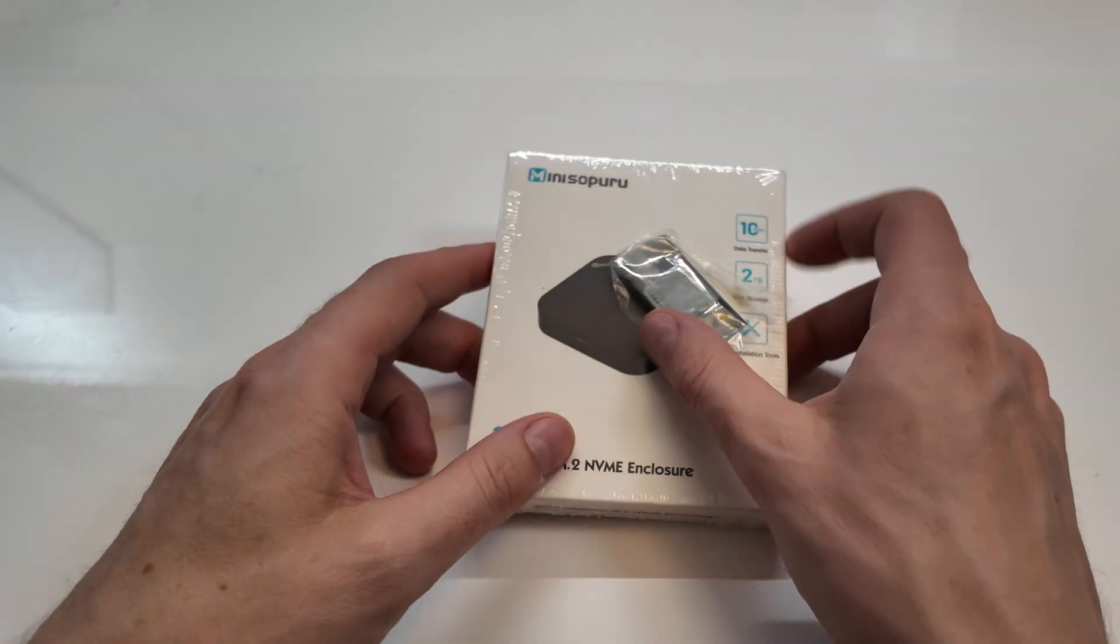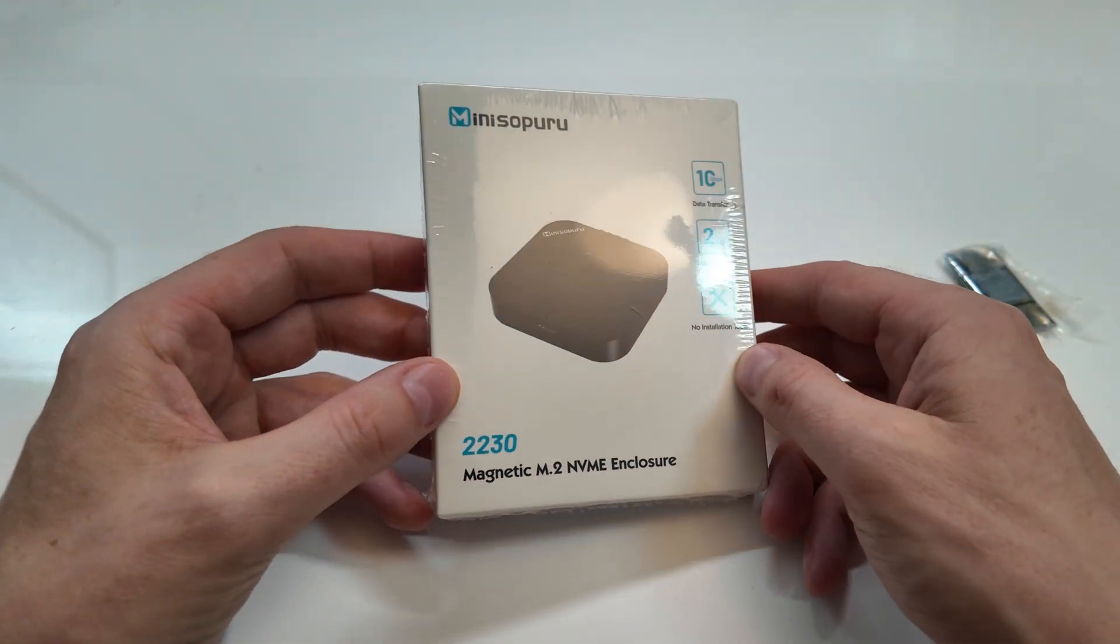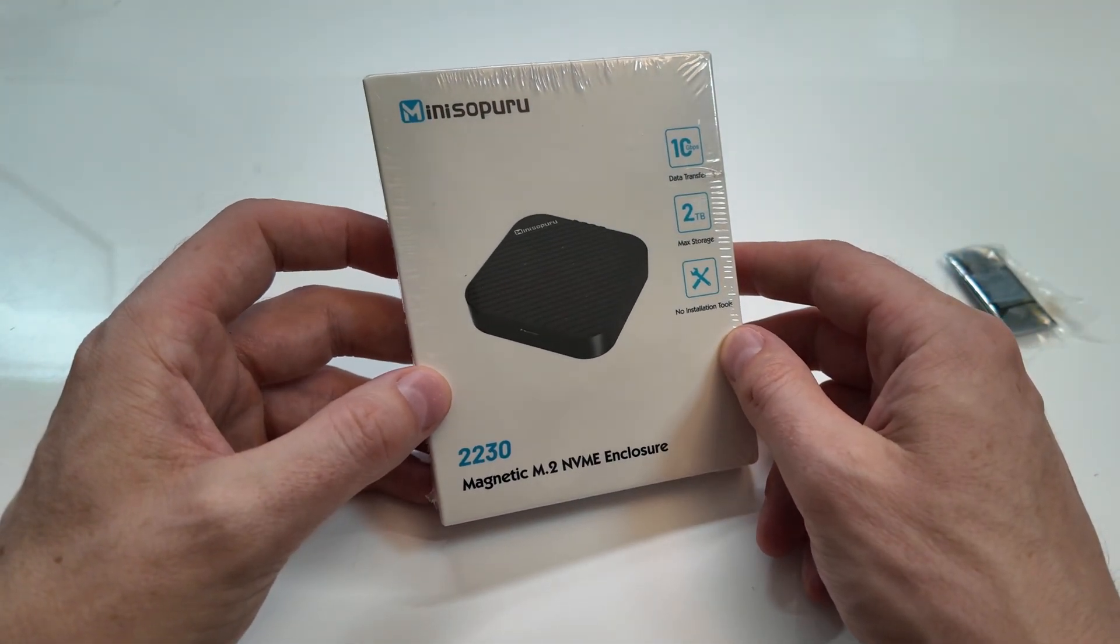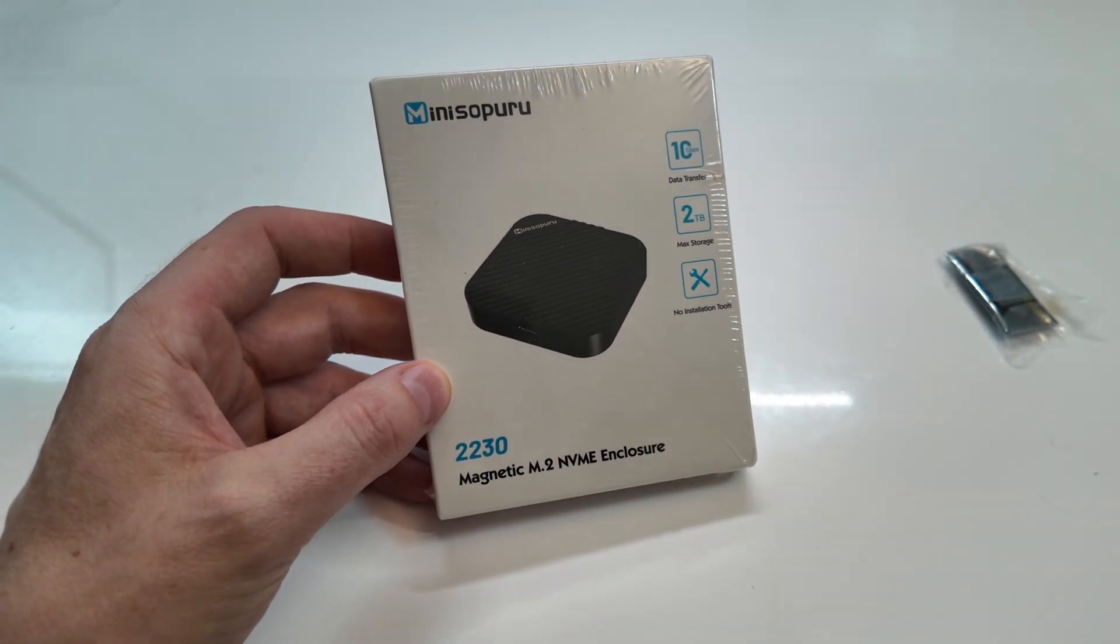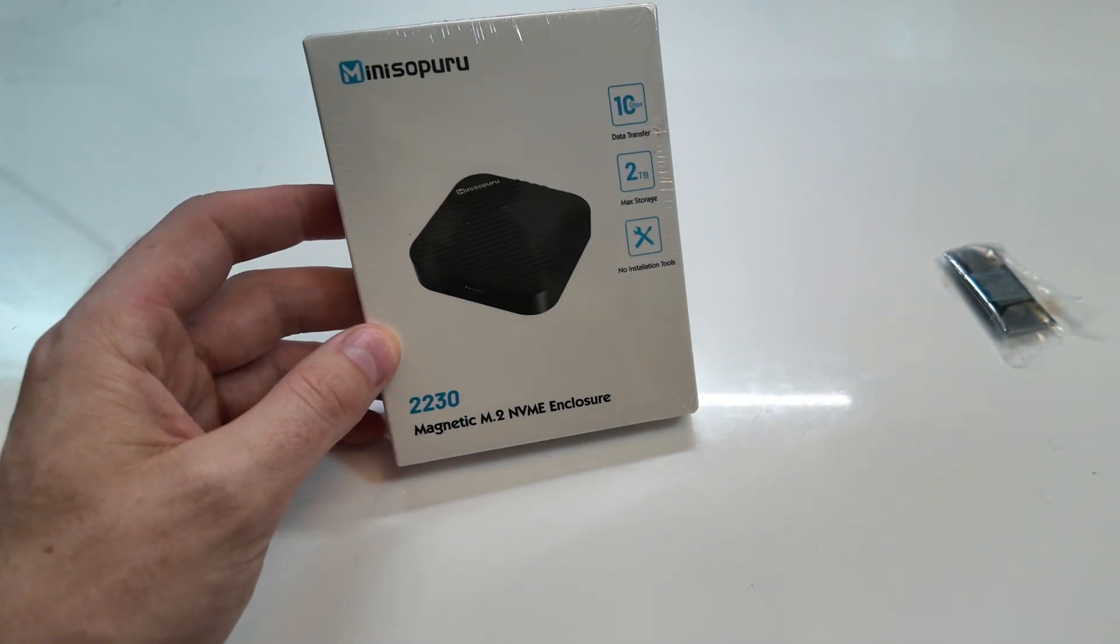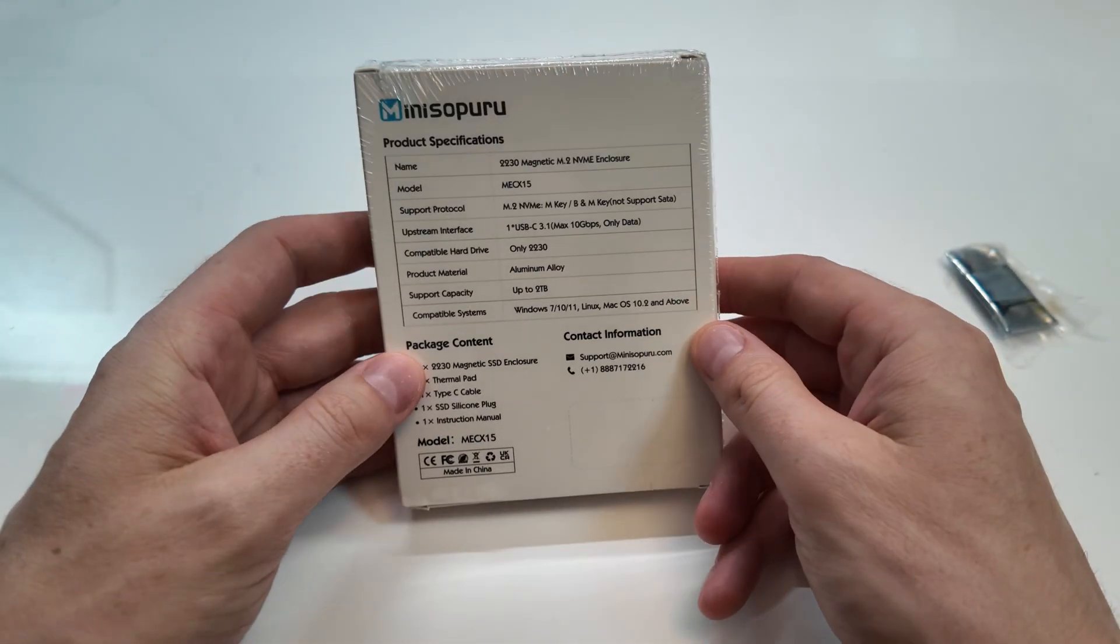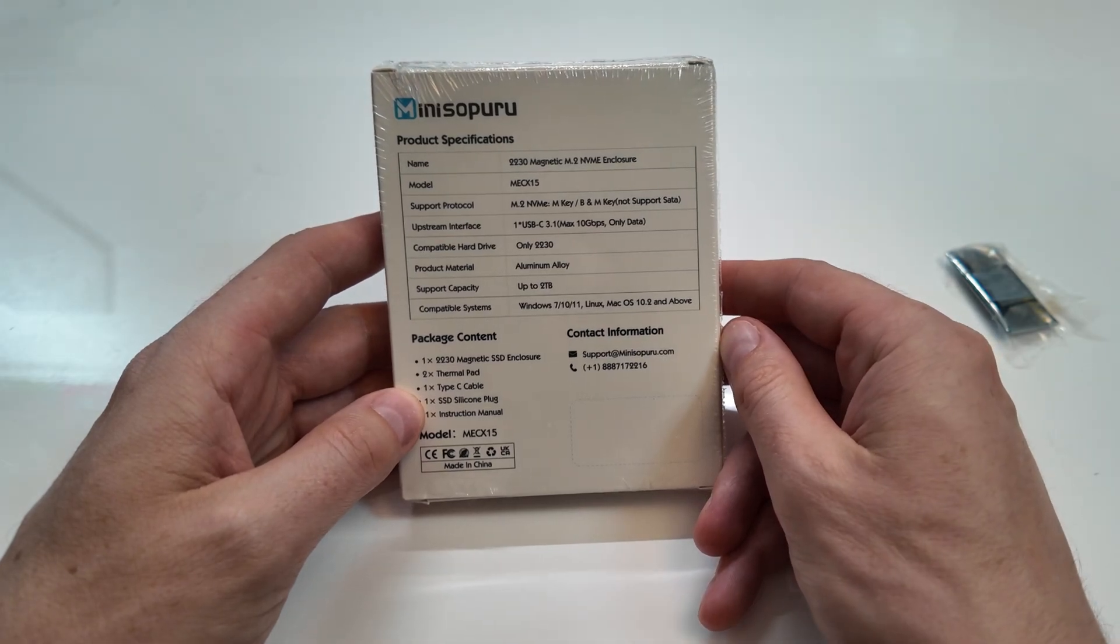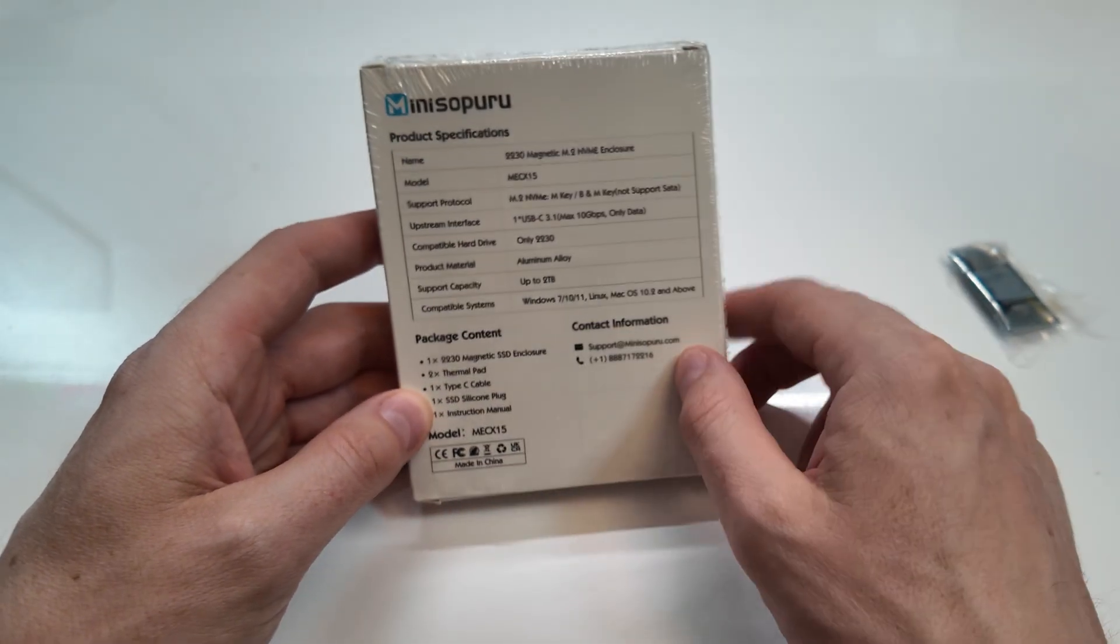I have a cool one here today. This is from MiniSoparu. I've done many reviews for them, different products. This one here is specifically designed for an iPhone.